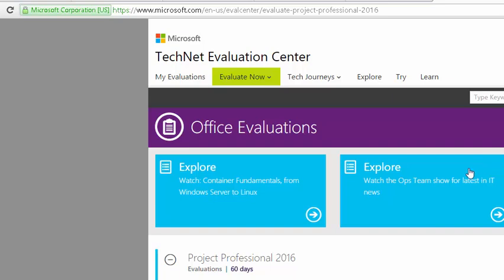So from the link in D2L, we're taken here. Here's the address right up here, and this is a 60-day evaluation. You can evaluate it for 60 days, which will be enough time for the class — for the amount of time we're going to use it in class — and then just go about your way.